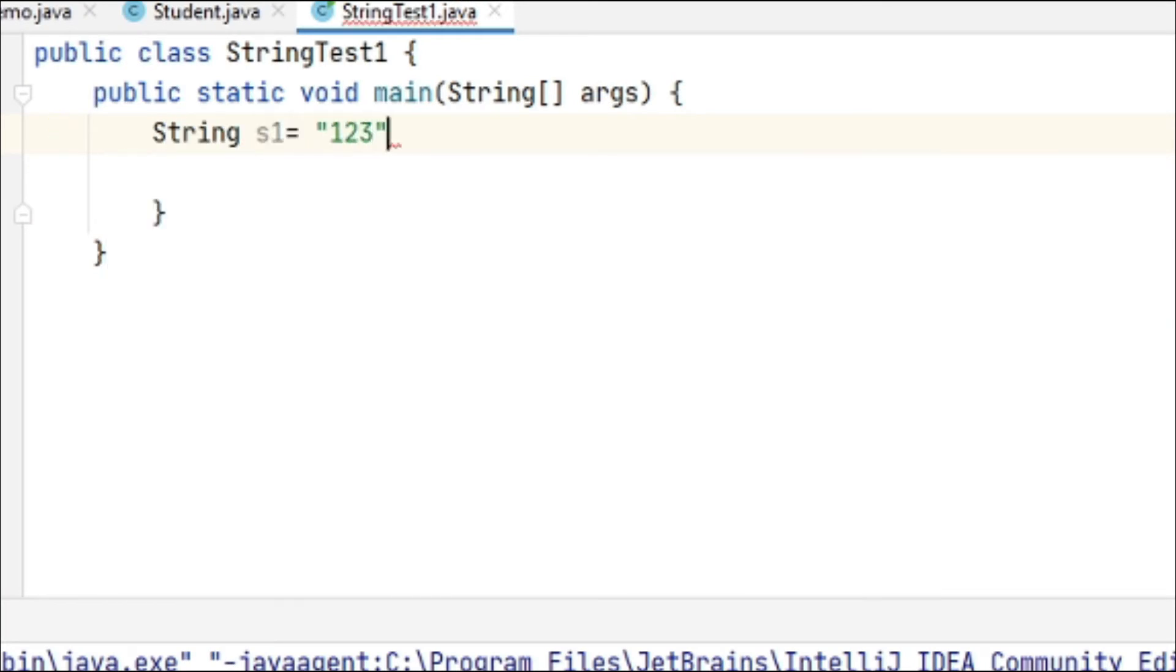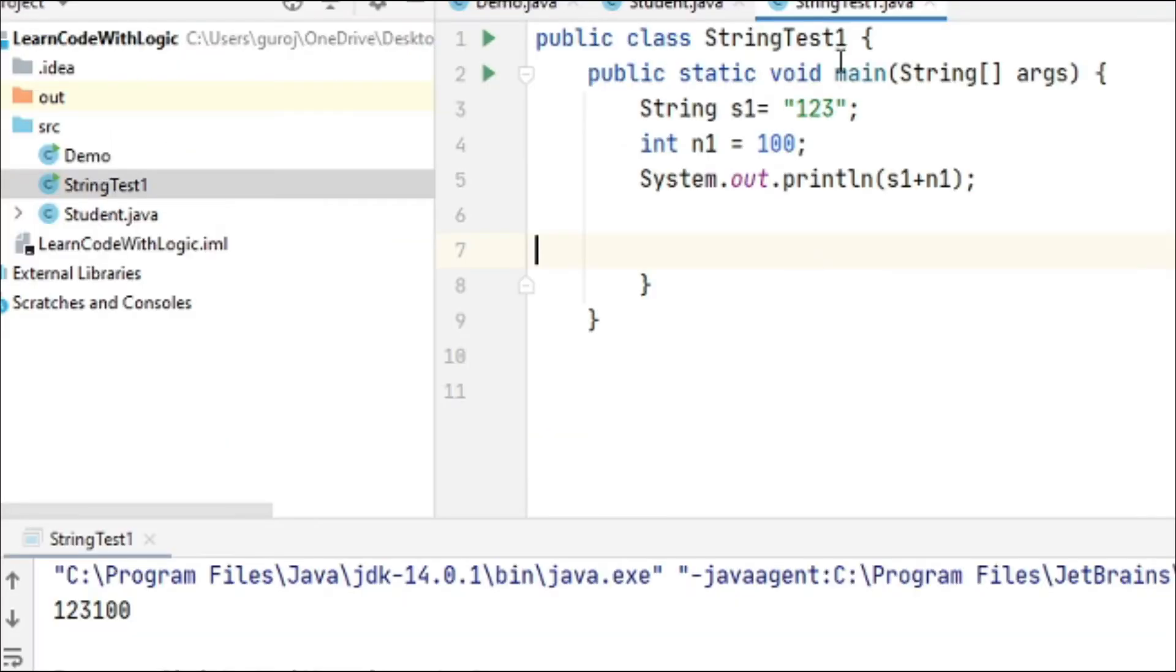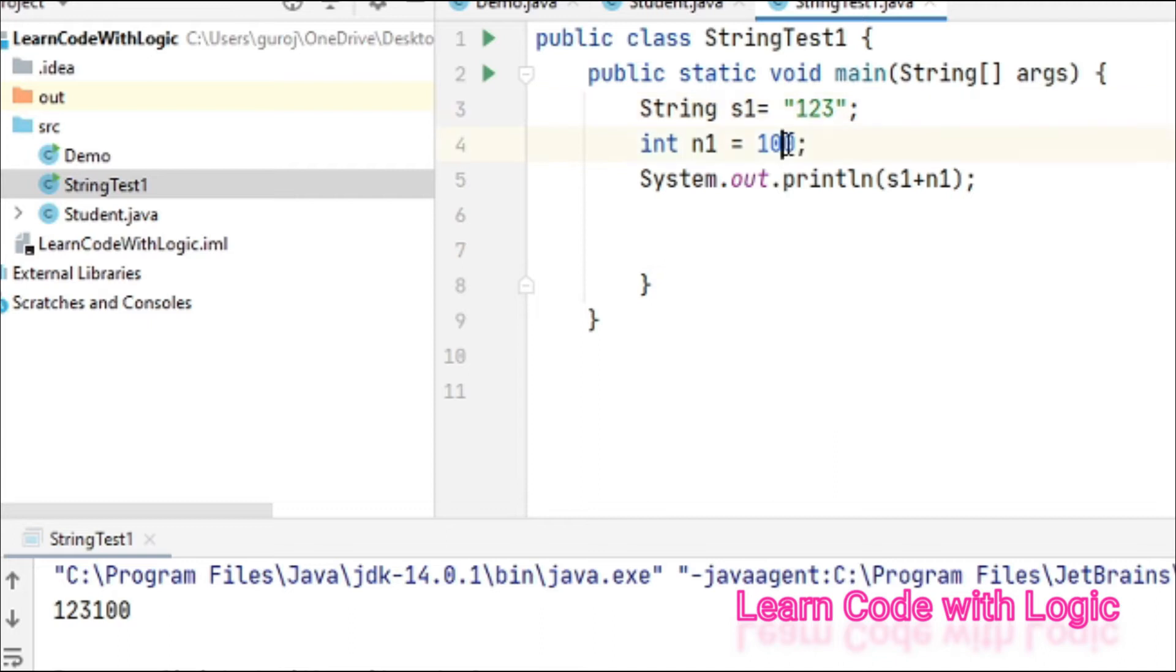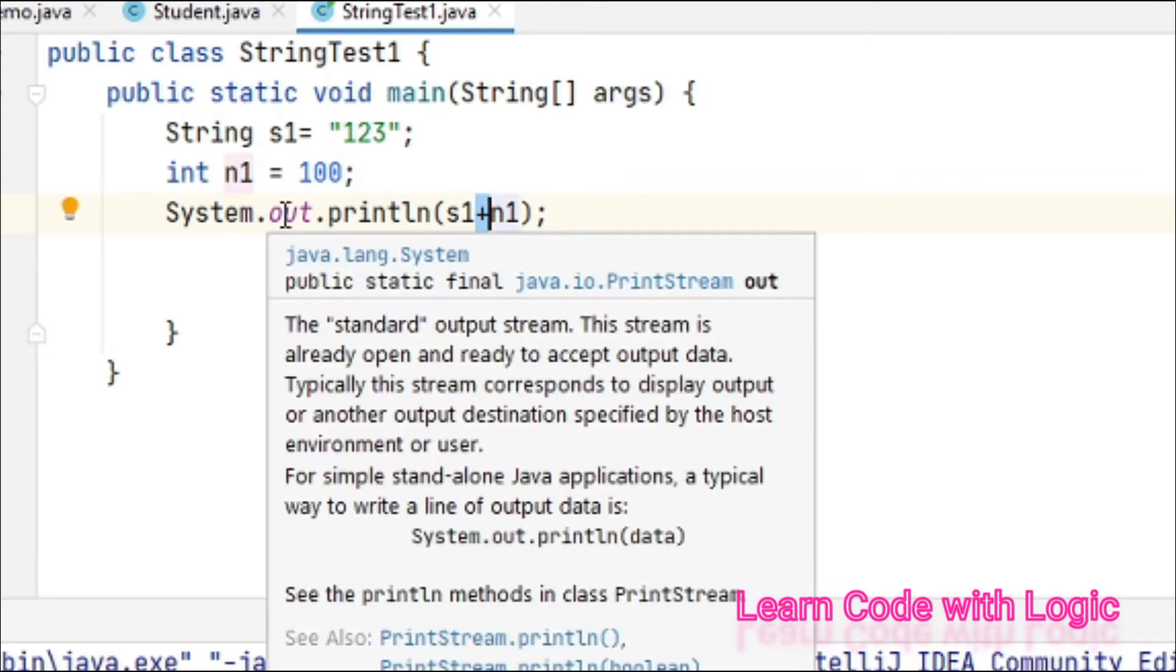In a class, take a string and one integer. Suppose if you want to add these two numbers, what will we get? We will get 123100, meaning here addition is concatenation. So it is adding these two values. If you want to do an arithmetic operation...